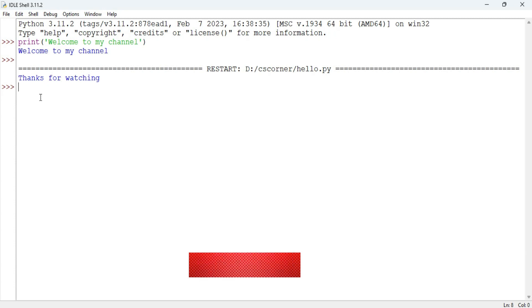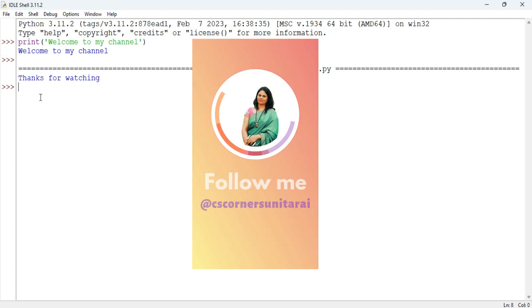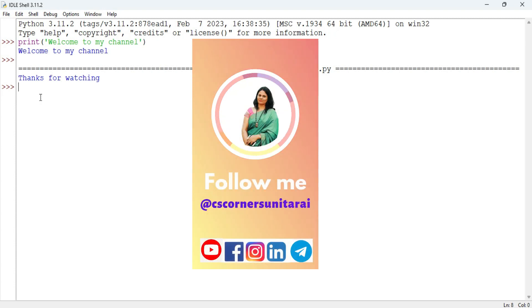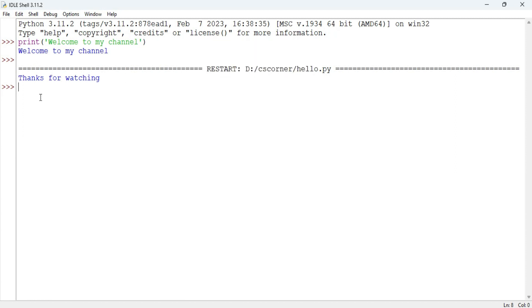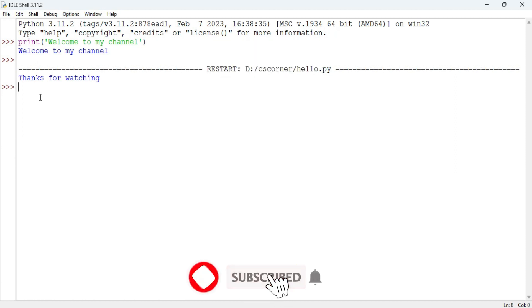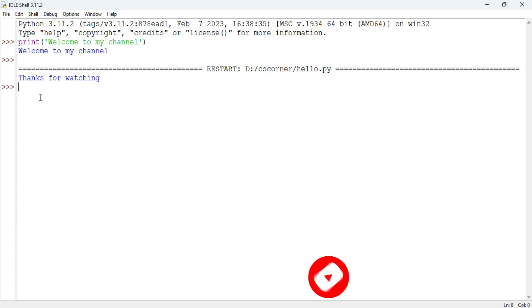I've shared link of my Telegram in description. You can join. I'm sharing lots of PDFs over there. If you are new to my channel please subscribe to my channel. Thank you for watching my video till end. I'll see you in my next video till that. Bye bye and take care.